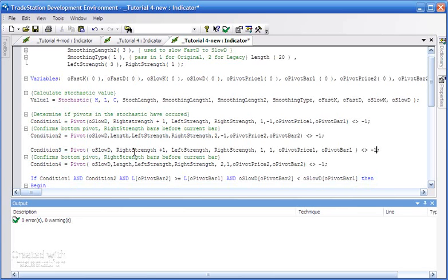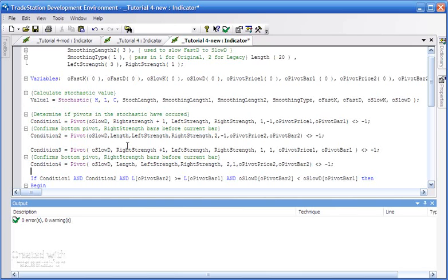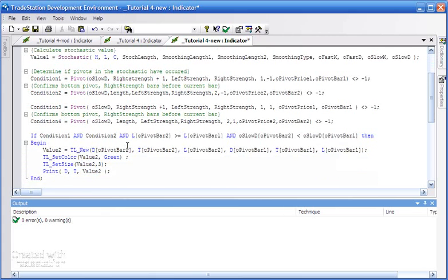Okay, so we're now looking for both low pivots in the stochastic and also high pivots. Having done that, we then need to copy this area here and change it appropriately.